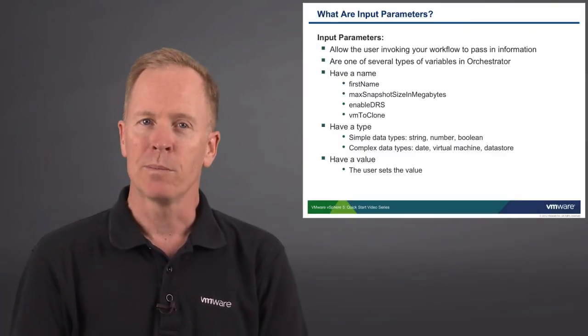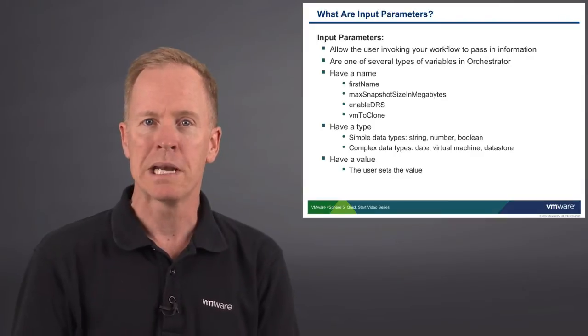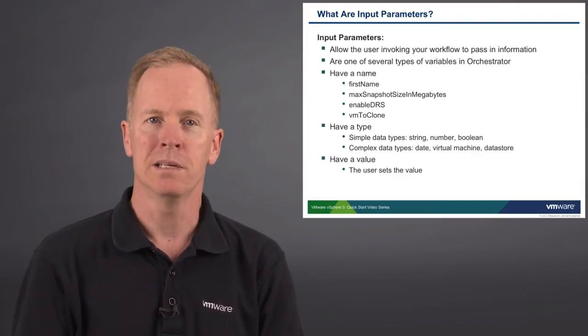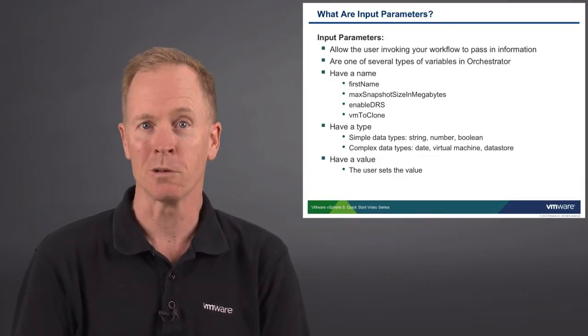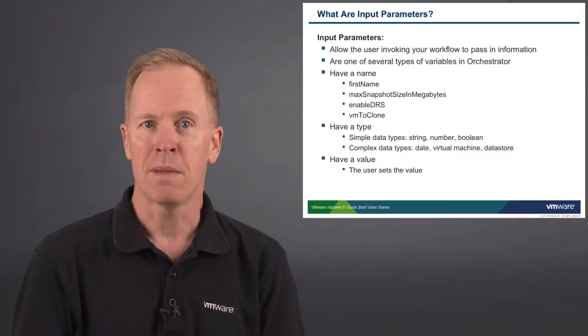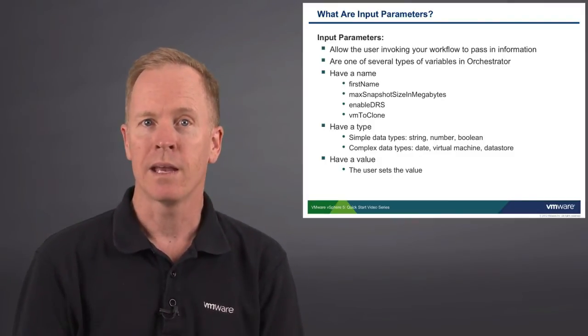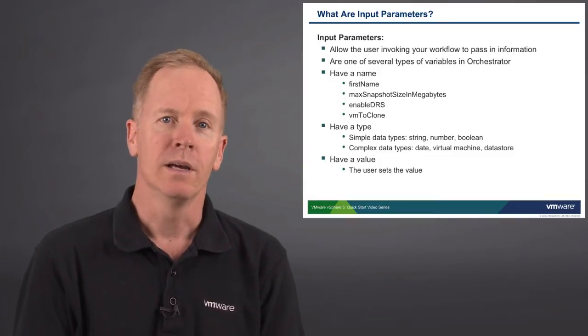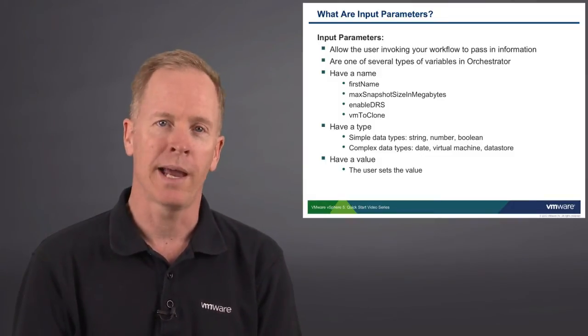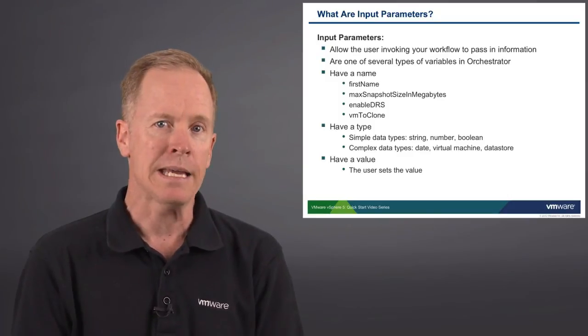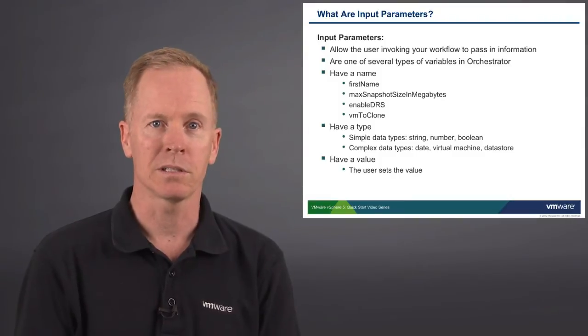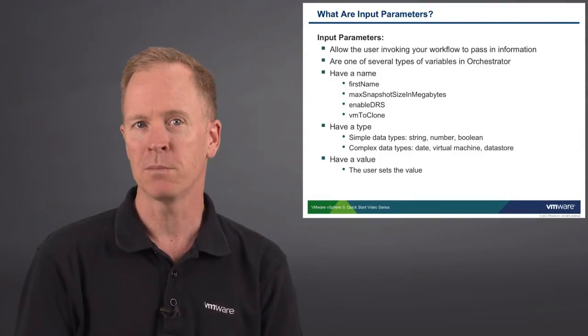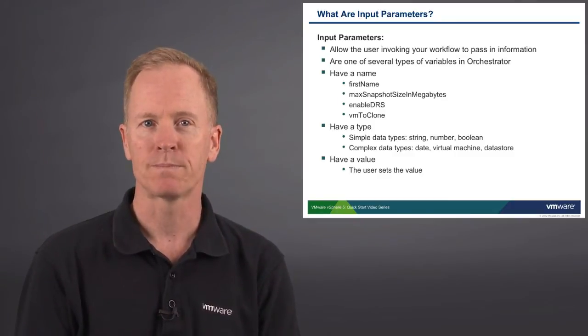Input parameters each have a type. There are simple data types, such as strings, numbers, and booleans. The first three variable names that I mentioned are presumably those three types. firstName would be a string, maxSnapshotSizeInMegabytes would be a number, and enableDRS would be a boolean with a true/false value. On the other hand, Orchestrator also has more complex data types, such as date objects, virtual machine objects, and datastore objects. The fourth variable name that I listed, vmToClone, would be presumably a virtual machine object.